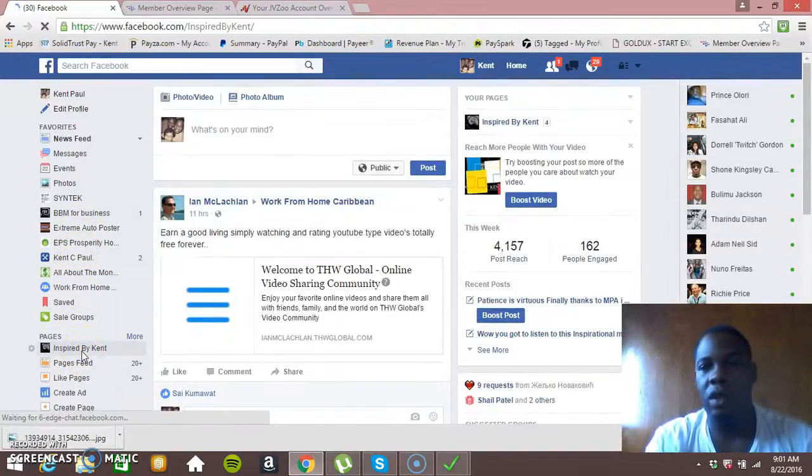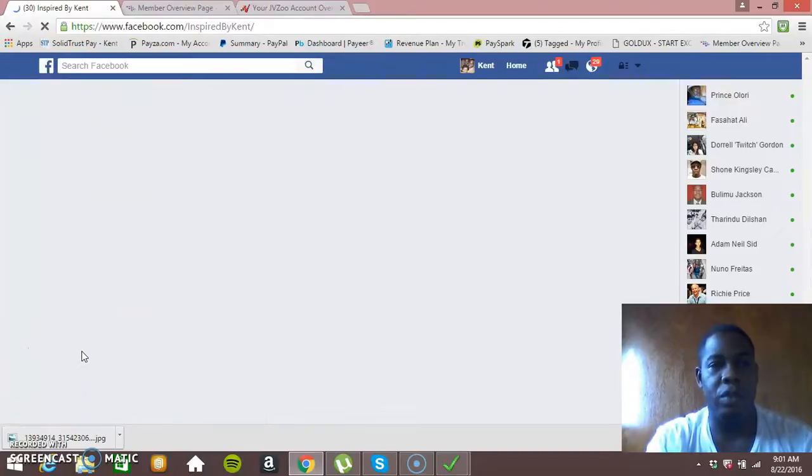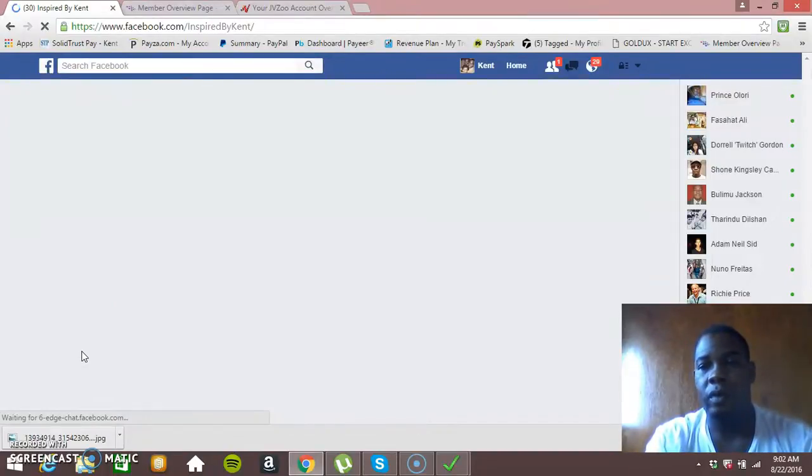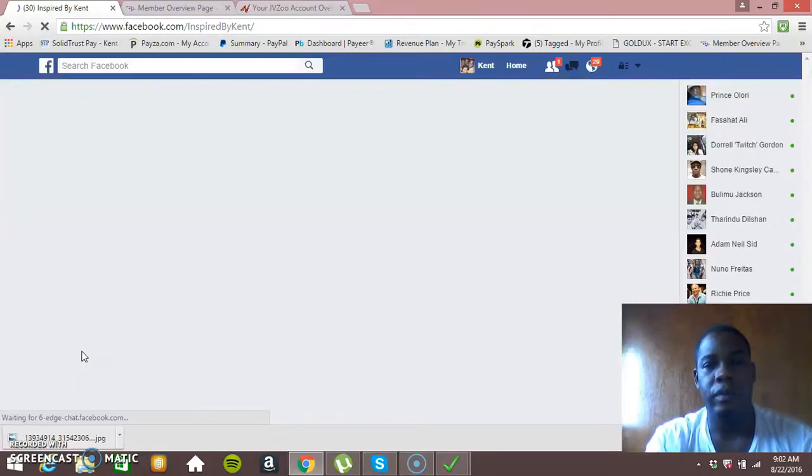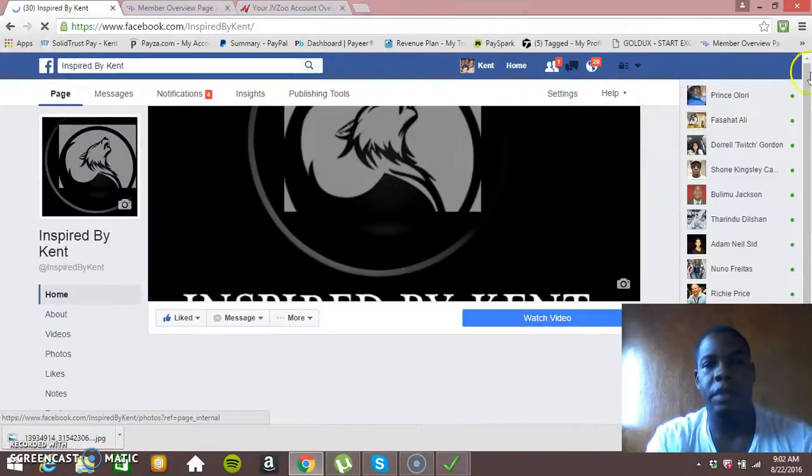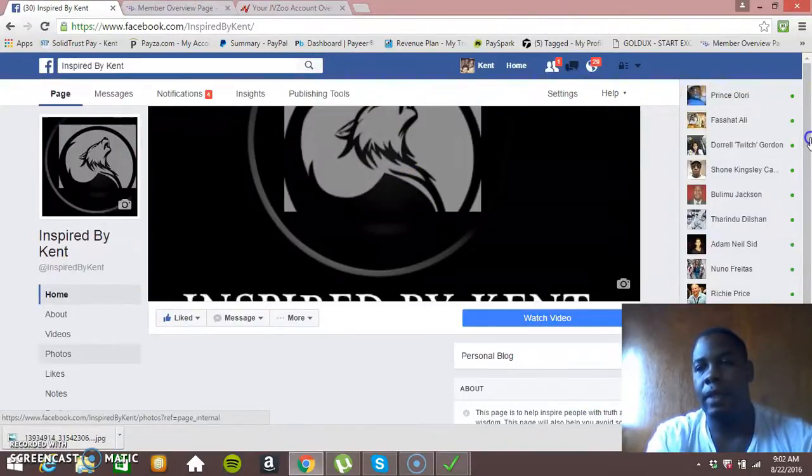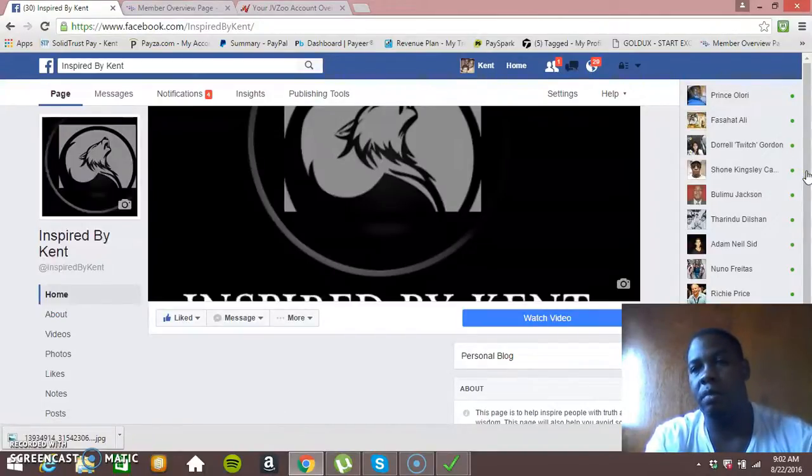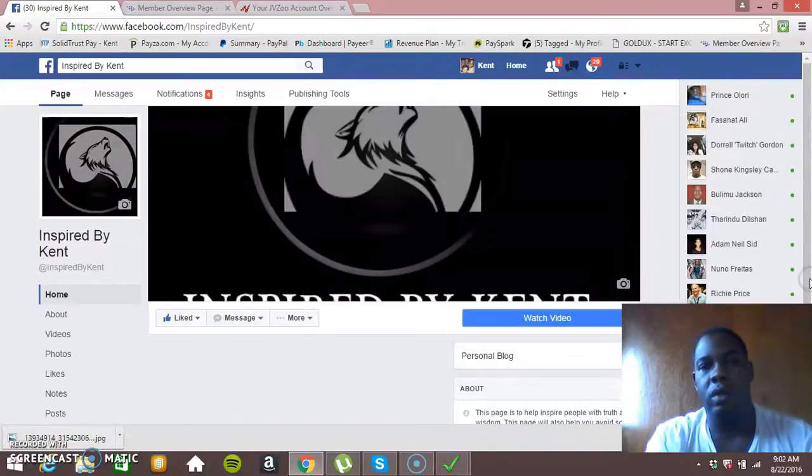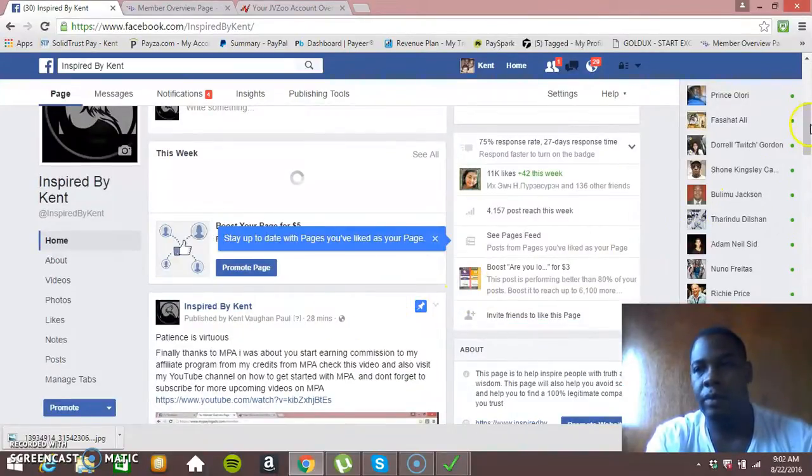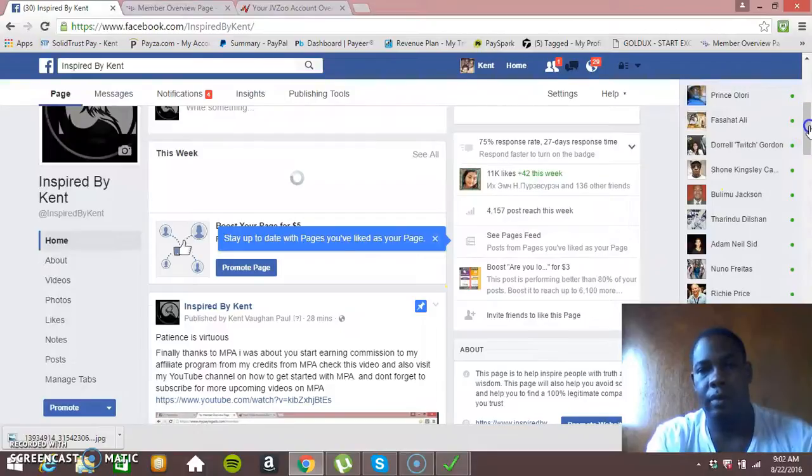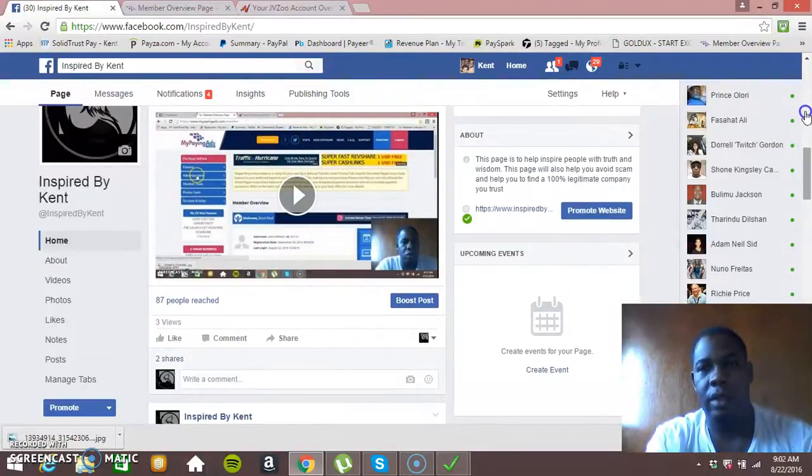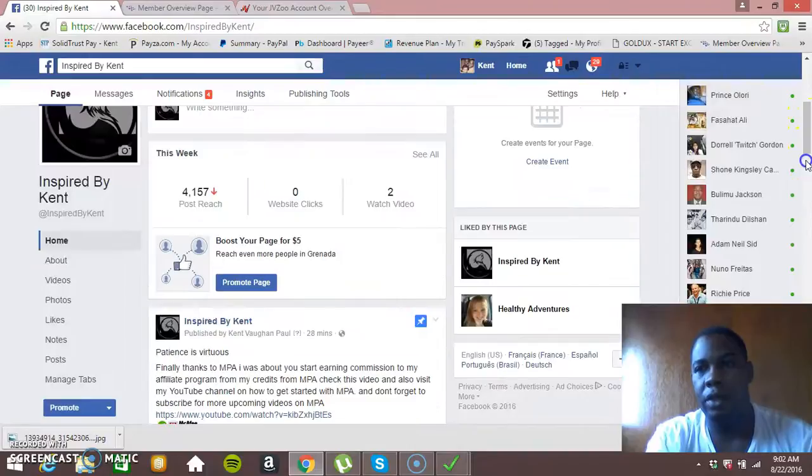So this is how you kill many birds with one stone. So this is my fan page Inspired by Kent. I just recently posted a video, maybe just a couple of minutes ago. So let's just find this video. Okay, so this is the video that I'm going to be using.